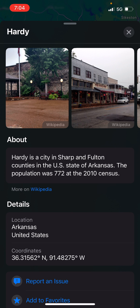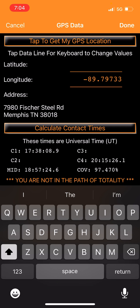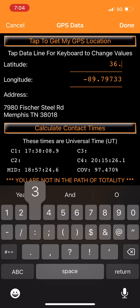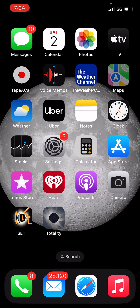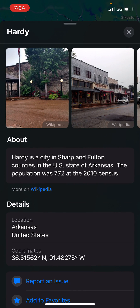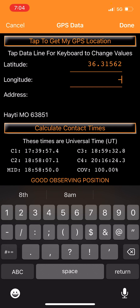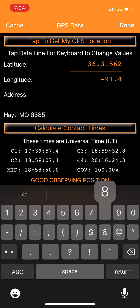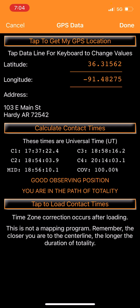For Hardy, Arkansas, the coordinates are 36.31562 North by 91.48275 West. Let's plug those in to get the timings for that location in the path of totality. Once entered, the app brings up the address in Hardy, Arkansas, right on Main Street.